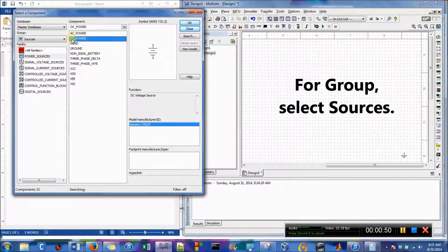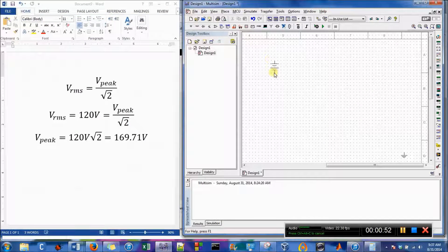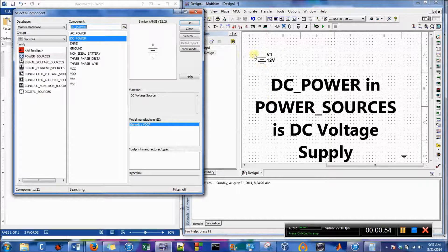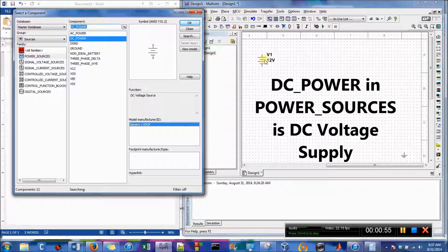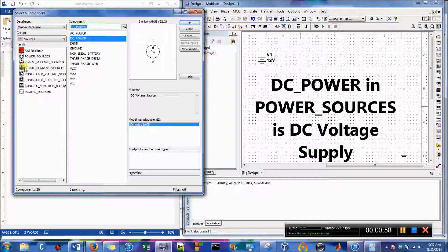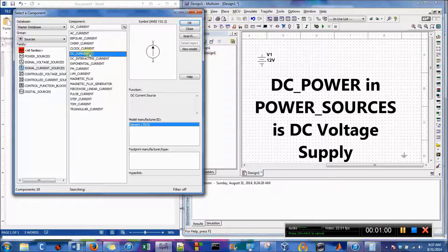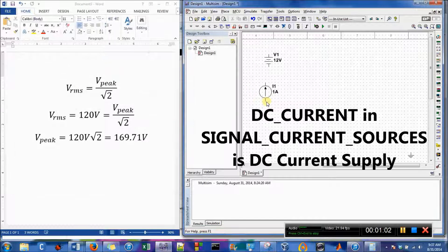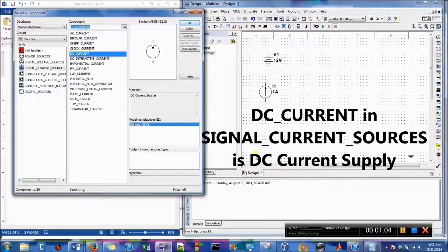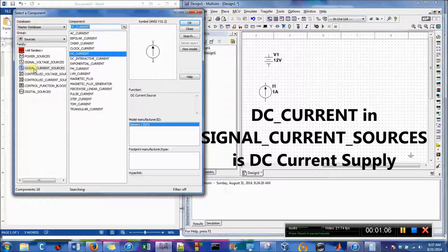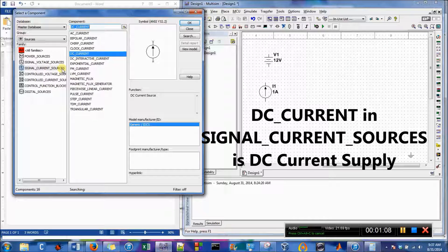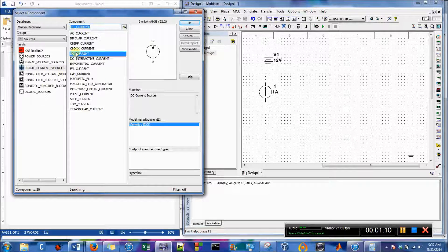So the one you'd probably use first in circuits class is this 12 volt voltage supply and its corresponding DC current is located in the signal current sources folder. It's right there.